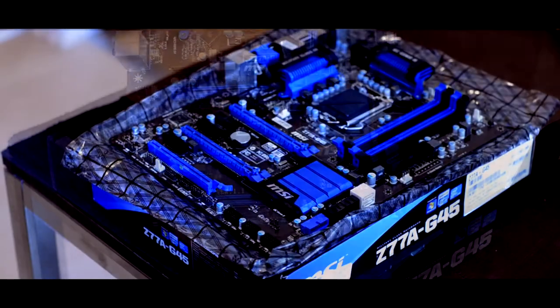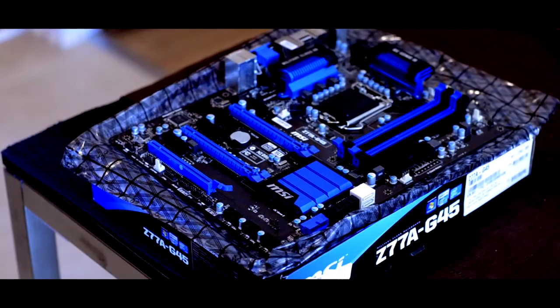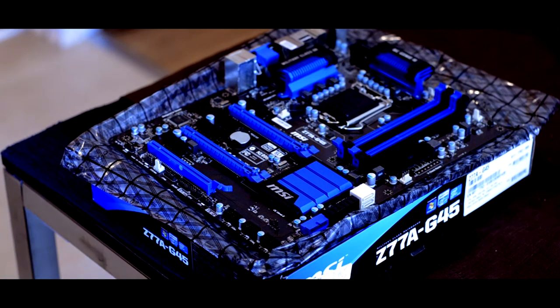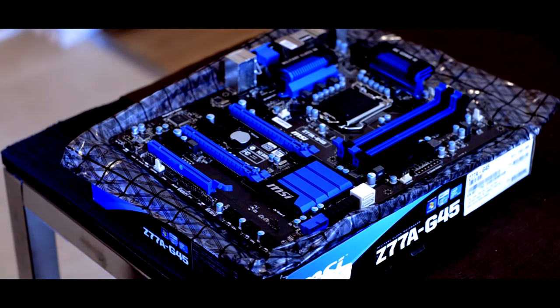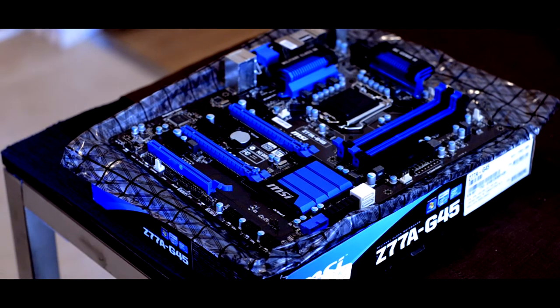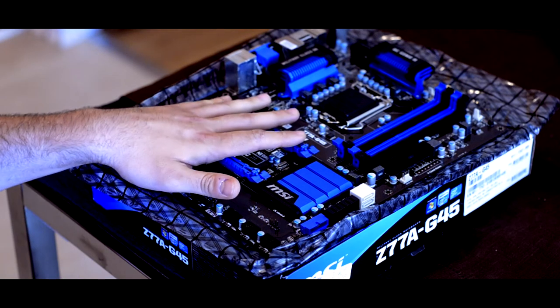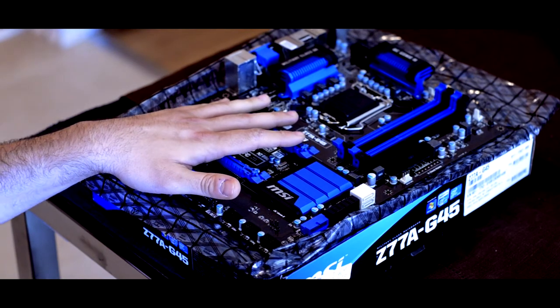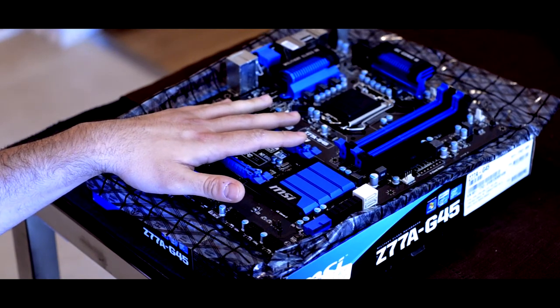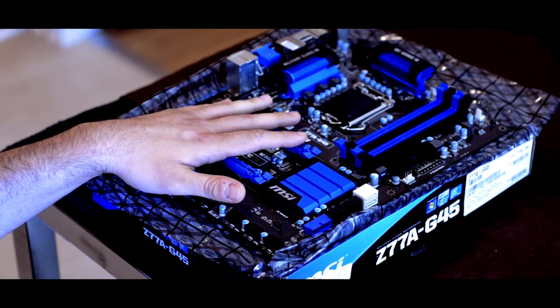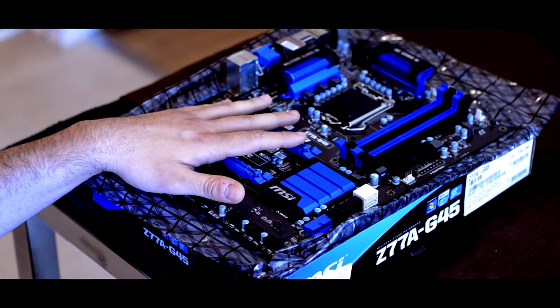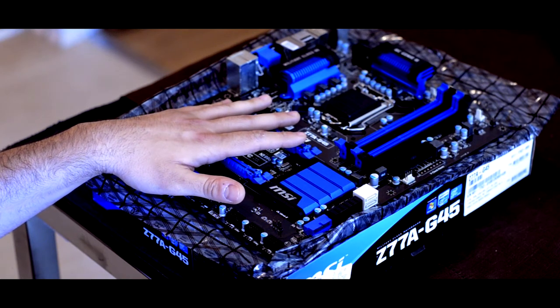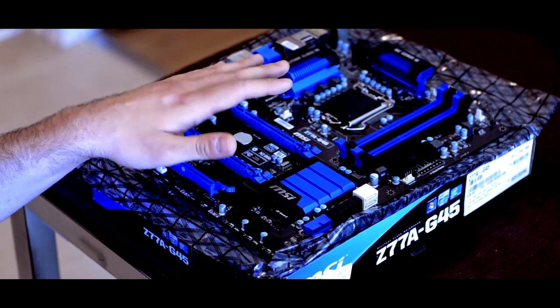So there she is, the MSI Z77A G45. I've used this board at least in two other builds, if not three. I'm just not exactly sure and I don't want to lie. So I do like this board. It's reliable, it's steady, it's easy to overclock. Very good board.